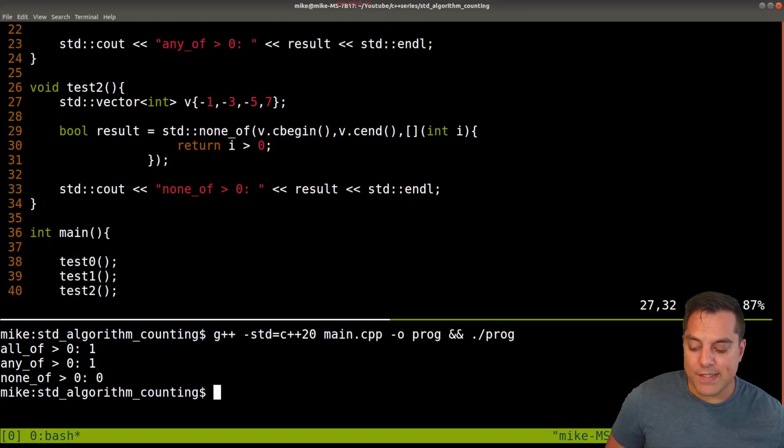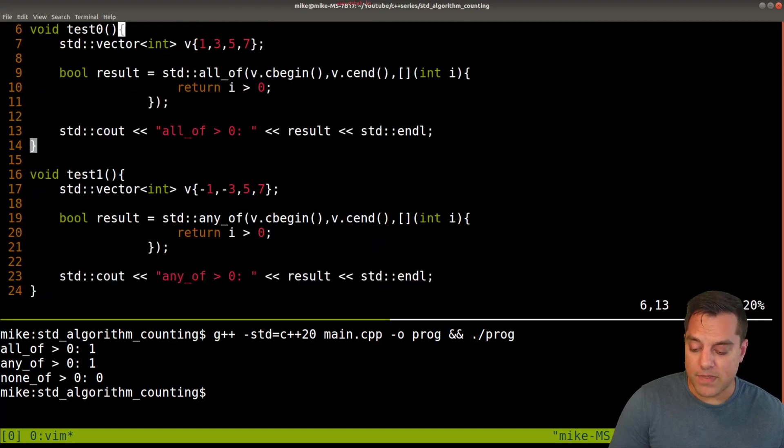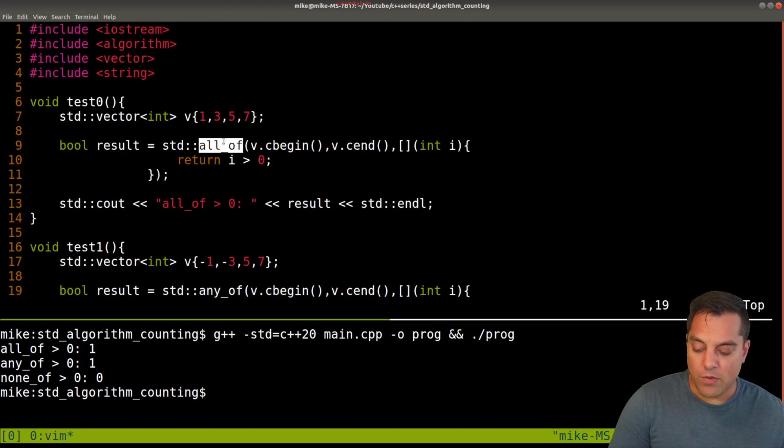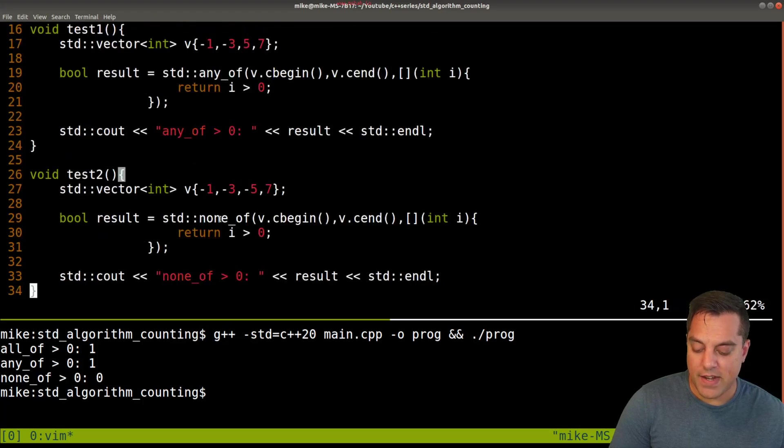So these are what I would consider sort of counting algorithms. So all_of, any_of here, we do a test here and none_of here.